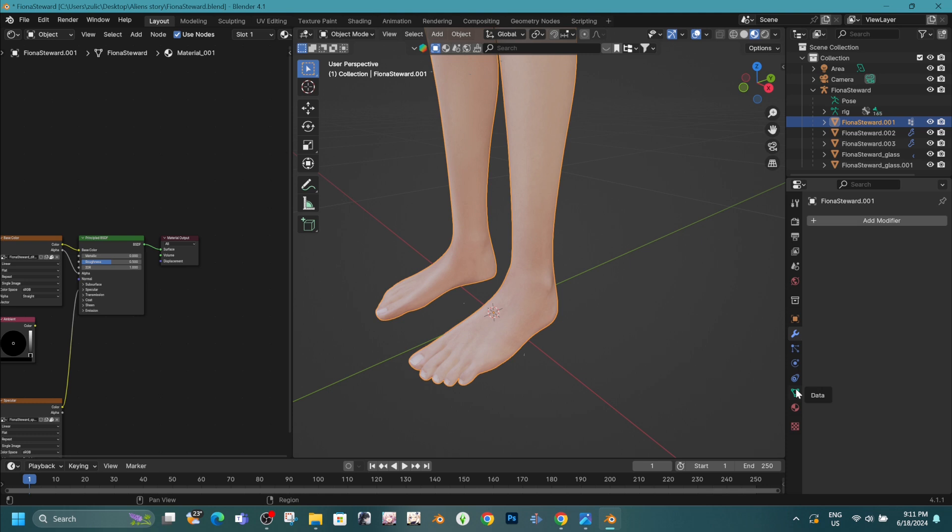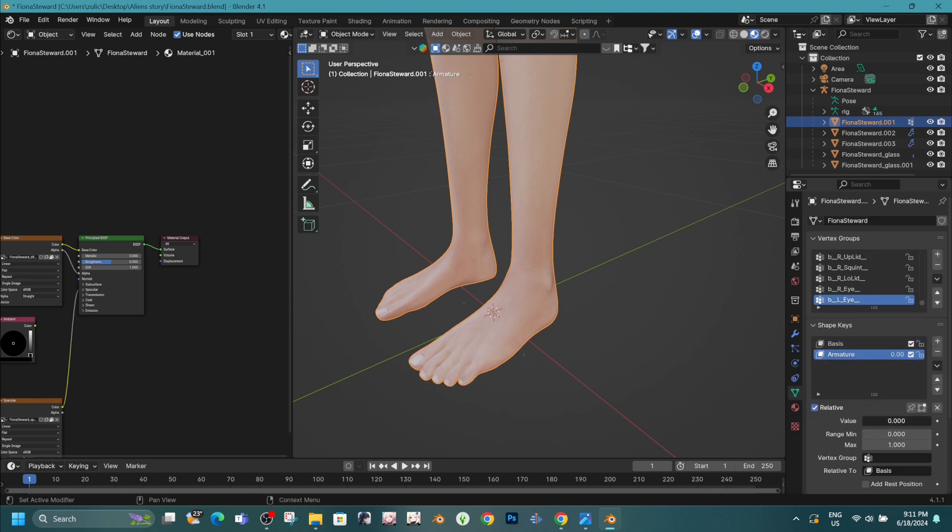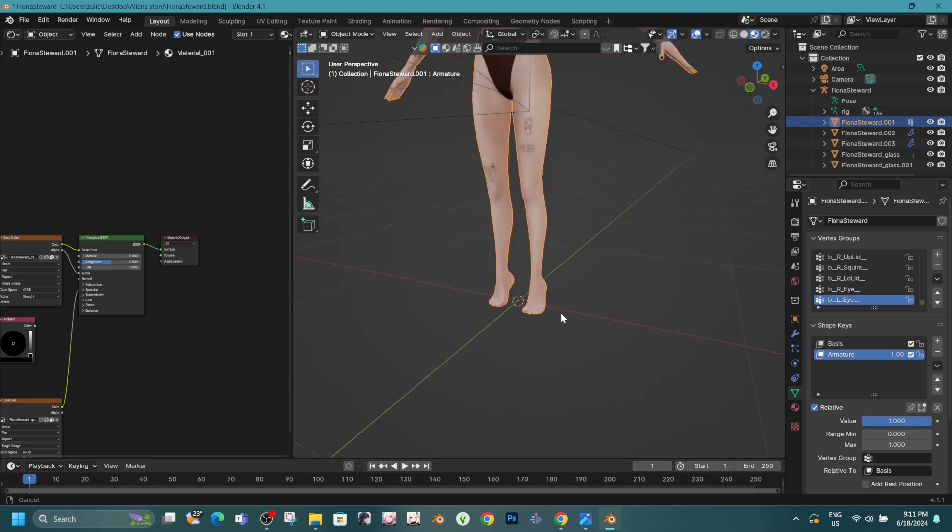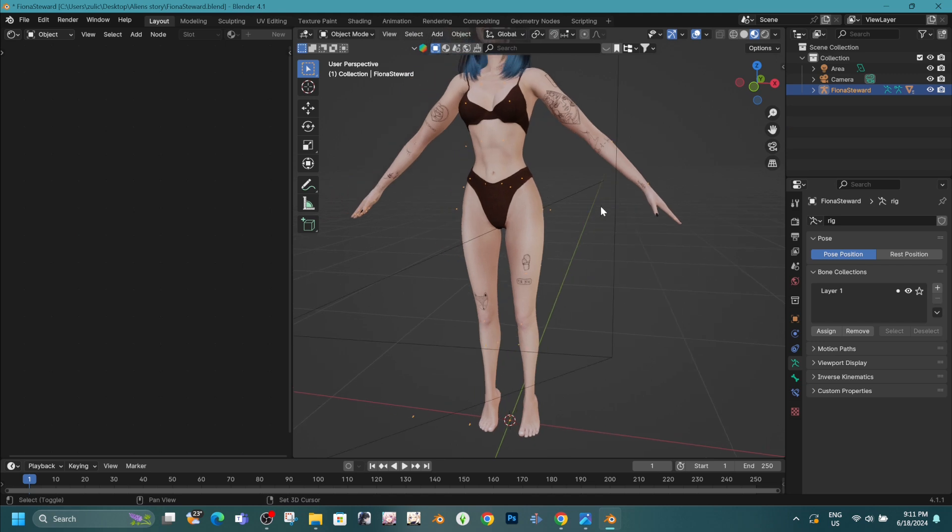Then, we go to the Data tab and select Armature. There is a value that, when set to 1000, shows the pose. When it's set to 0, it reverts to the base sim.